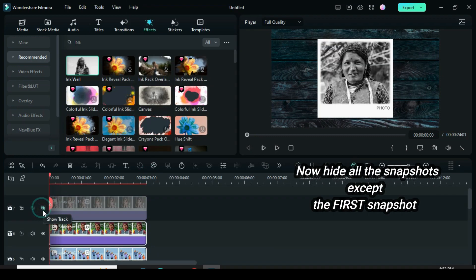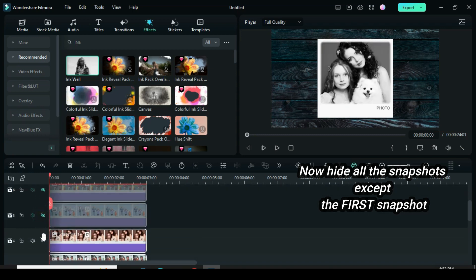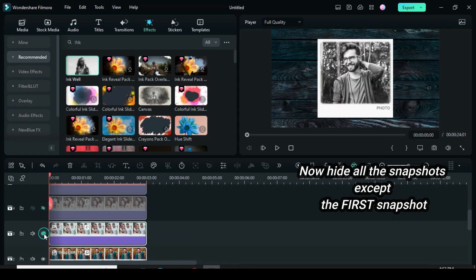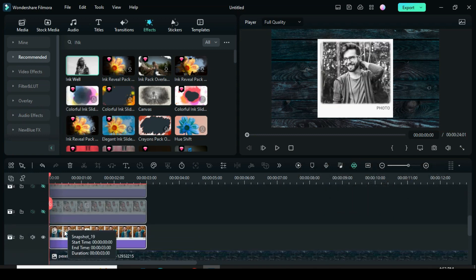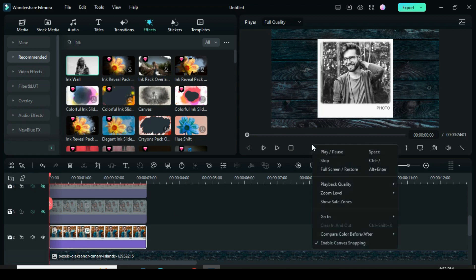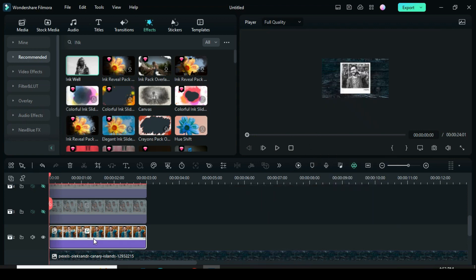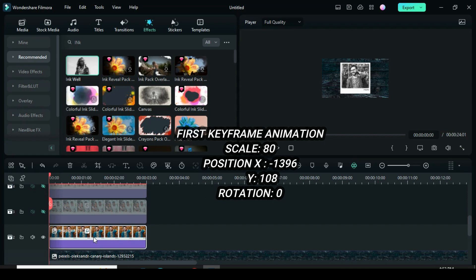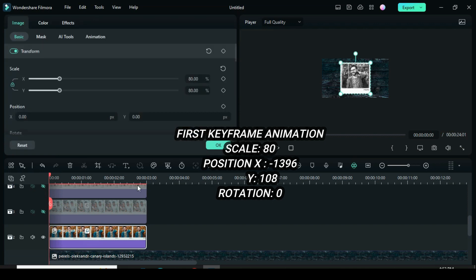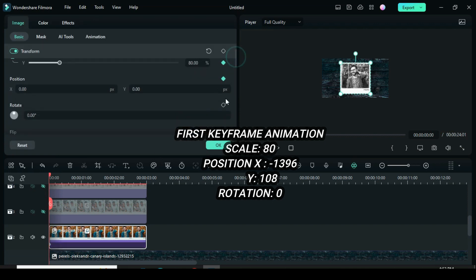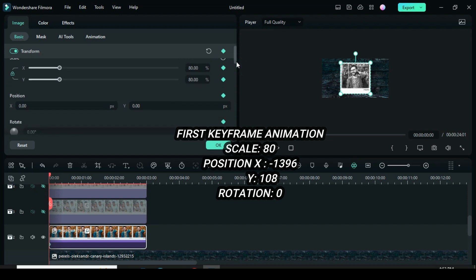Hide all the snapshots except the first snapshot. Adjust the zoom level to 10 if necessary. To animate from the top-left corner outside the screen, apply keyframes to scale, position, and rotation. Then go back to position X and type minus 1396 and position Y 108.